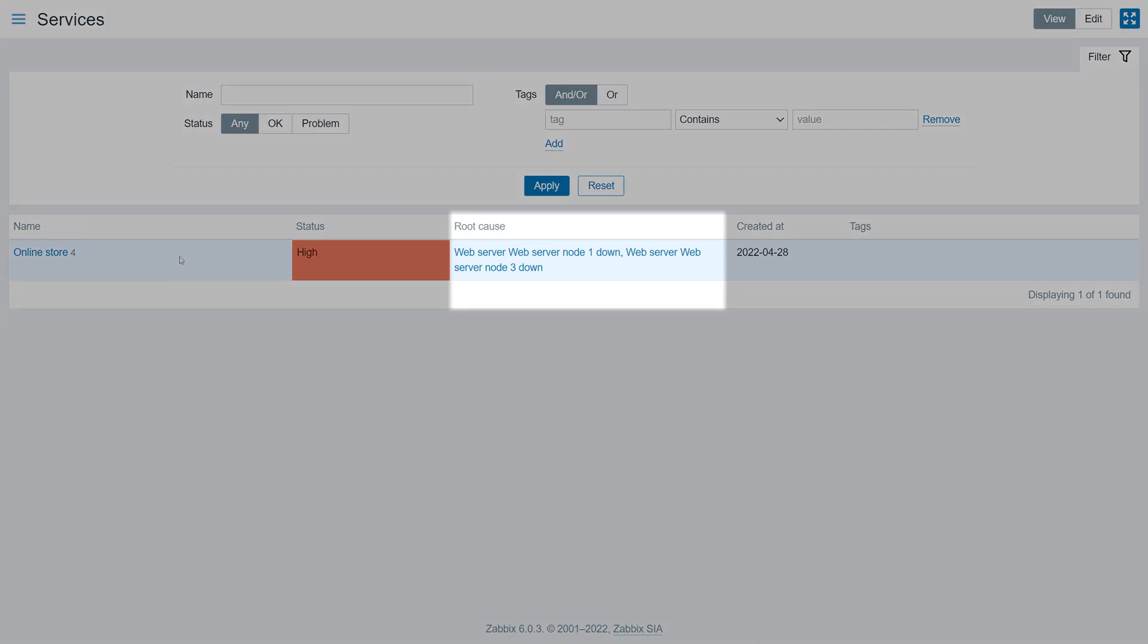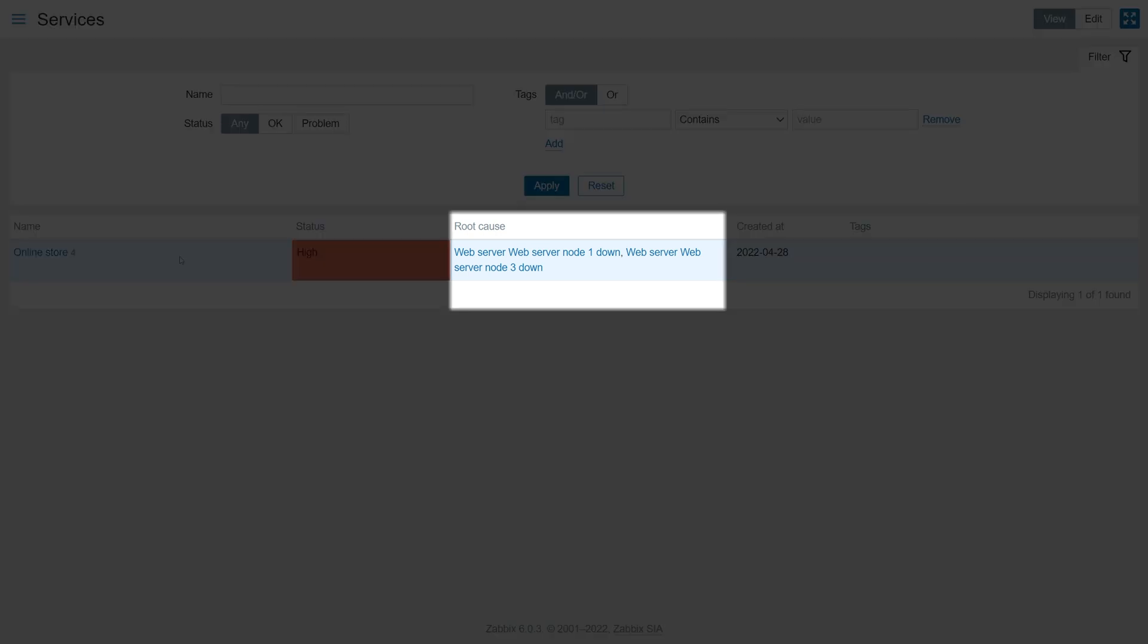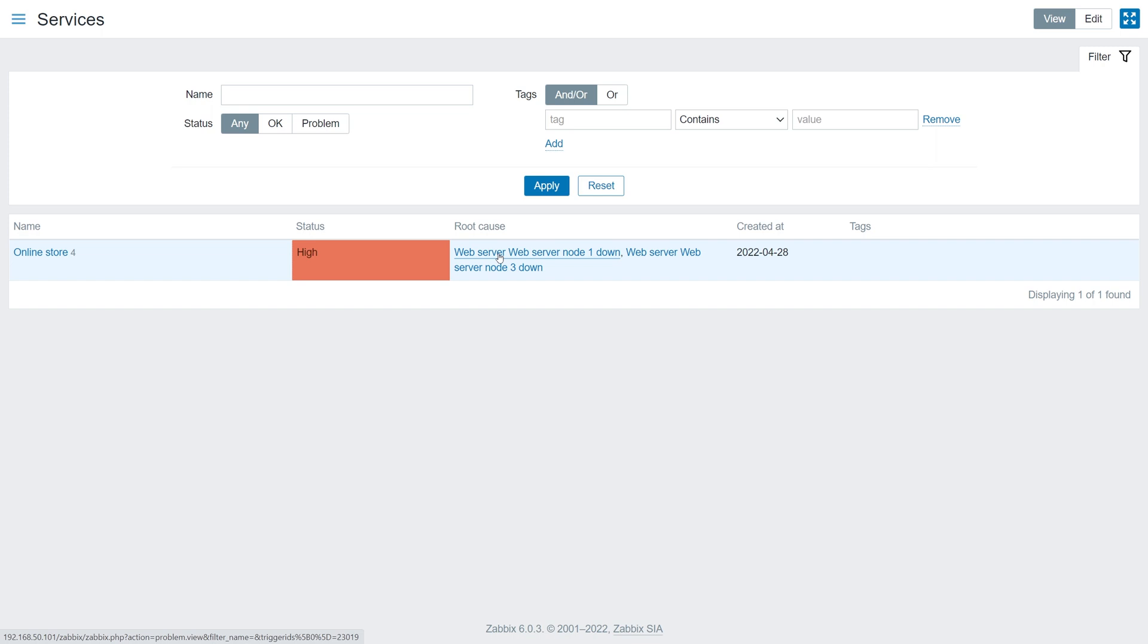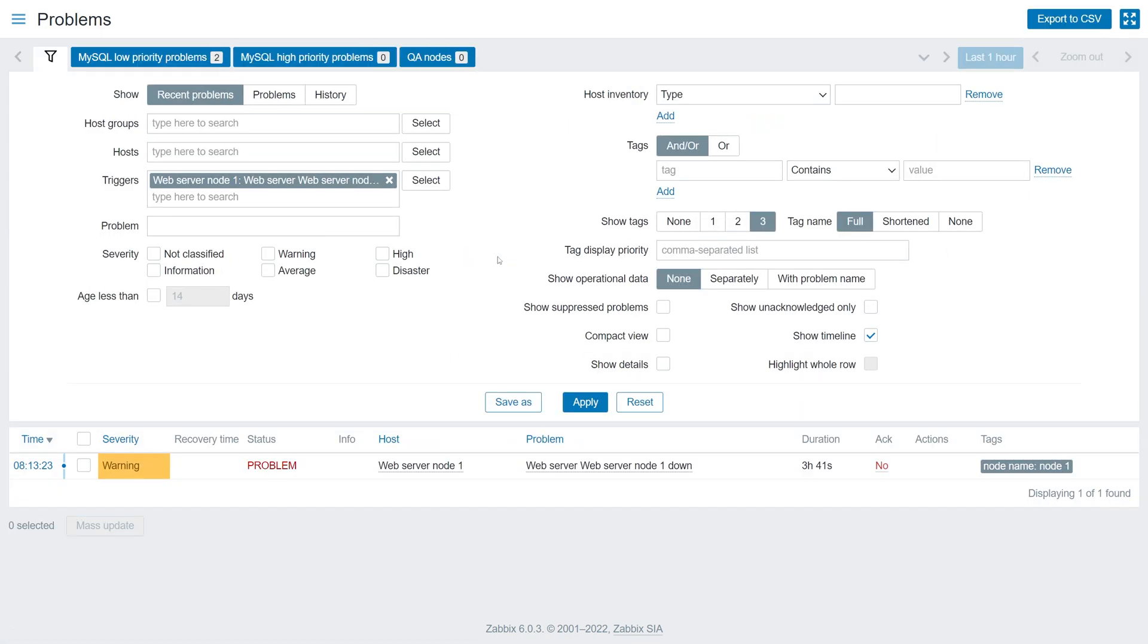The root cause column displays a list of problems that have caused the service to become unavailable. Clicking on them will open the problems section, with the root cause problem displayed to us if we wish to further analyze it.